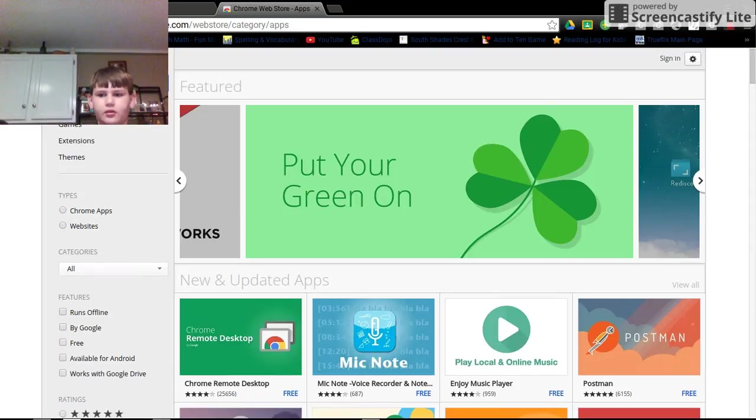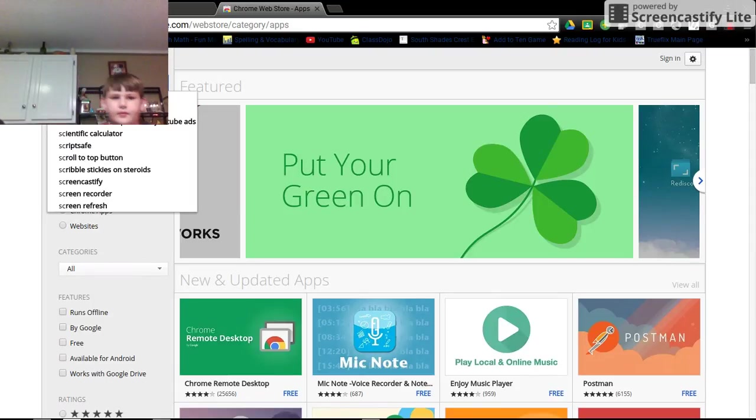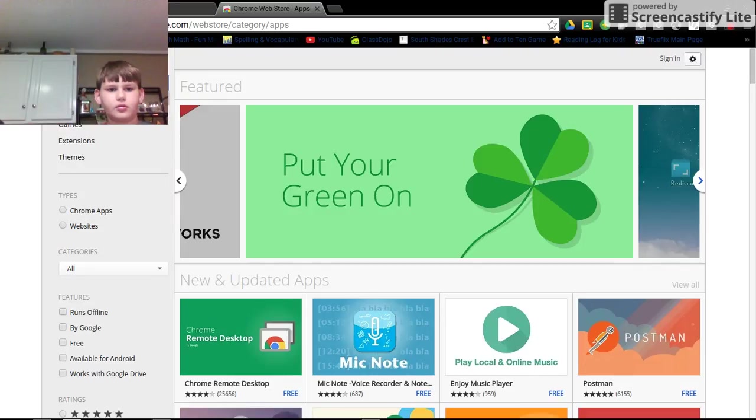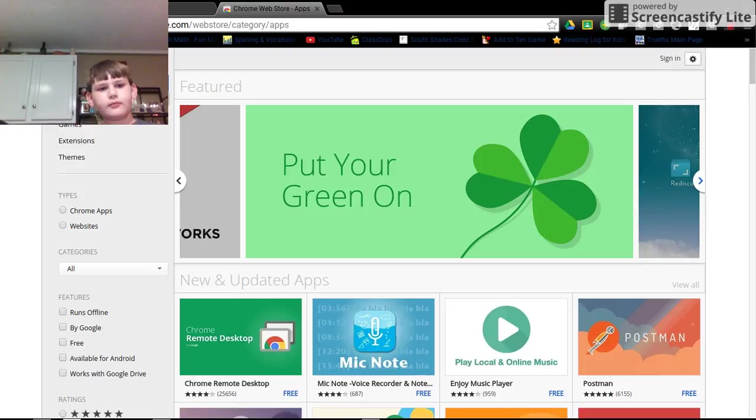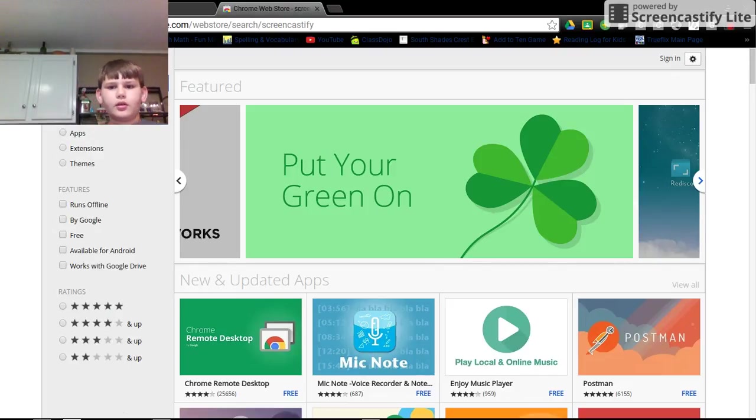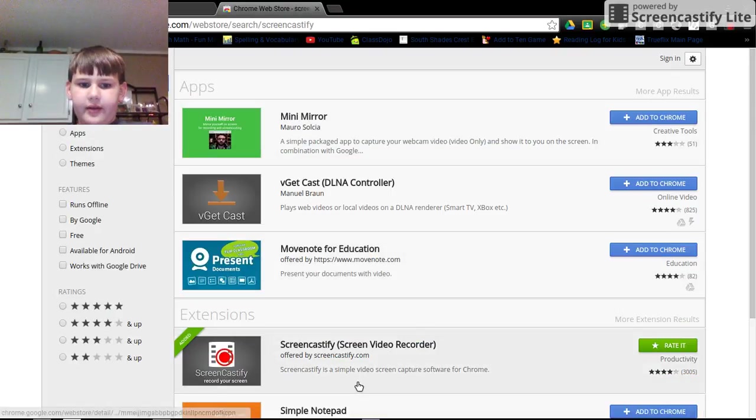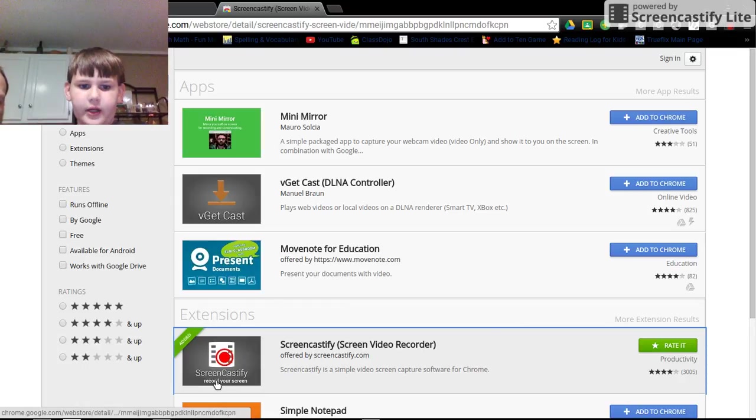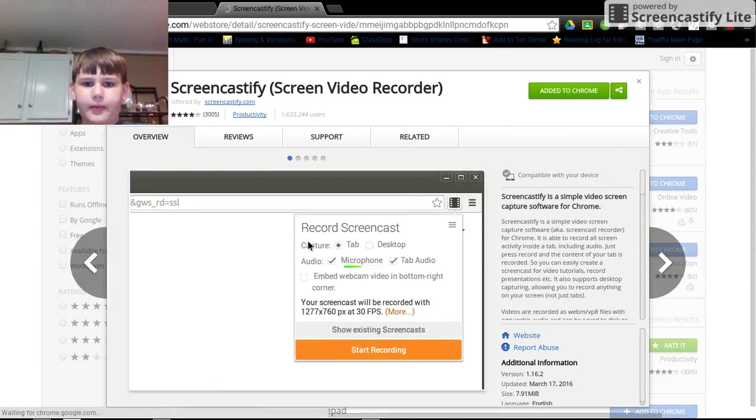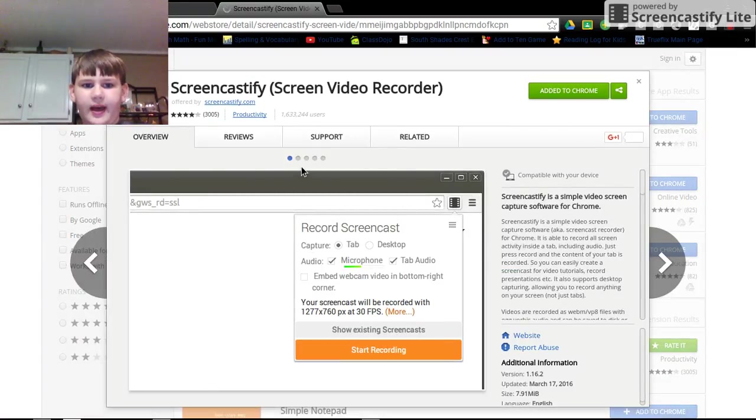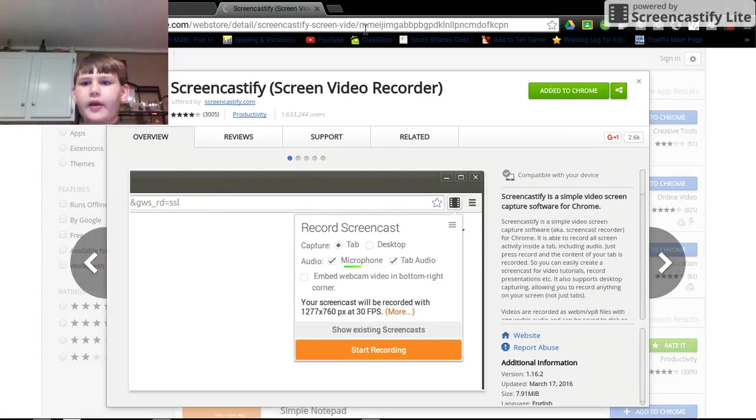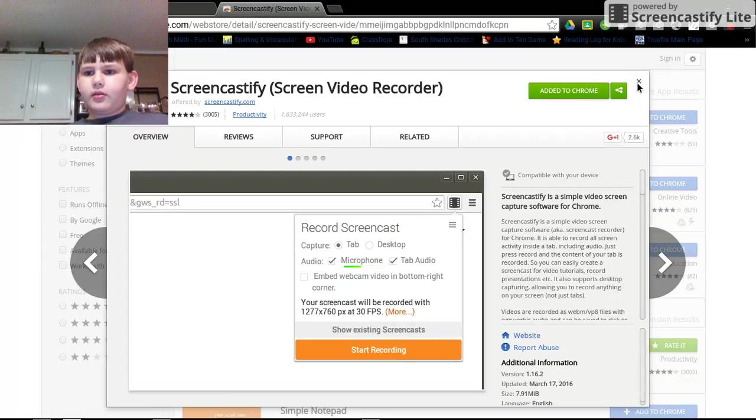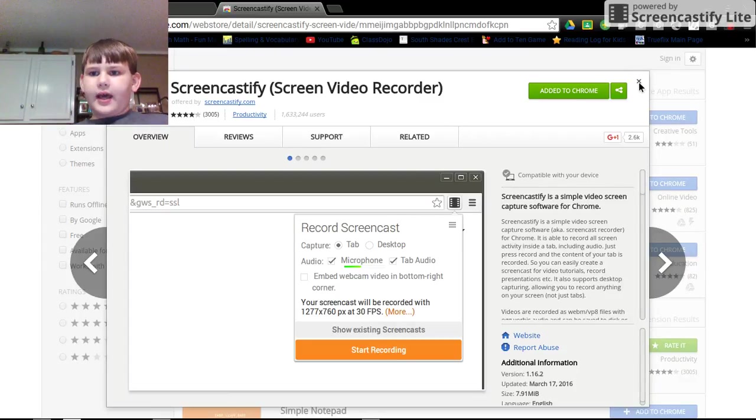So let's type it in. So then we get this one. I already have it, but you would click add to Chrome and you may need to restart.